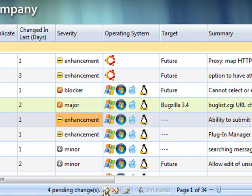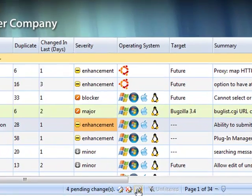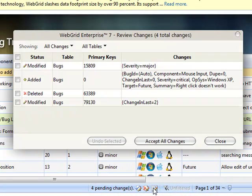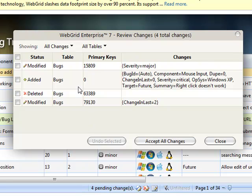Smart Batch Update also lets you easily review all your pending changes in an intuitive dialog box interface. You can undo multiple records by selecting the checkbox, then click on the Undo Selected button.